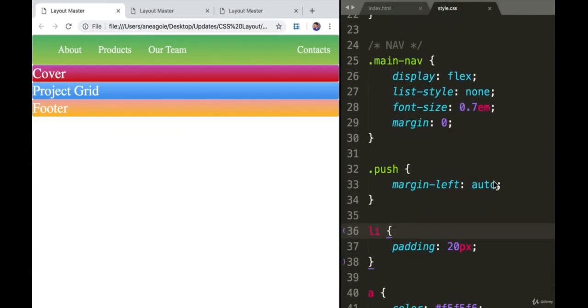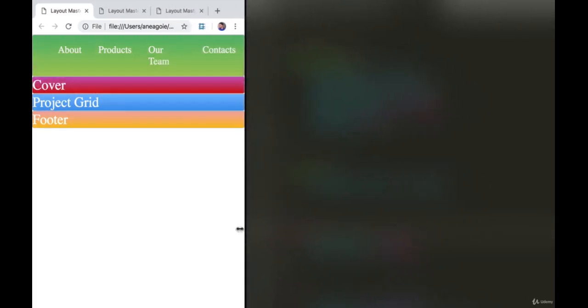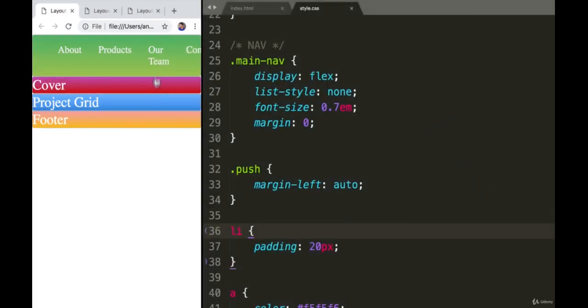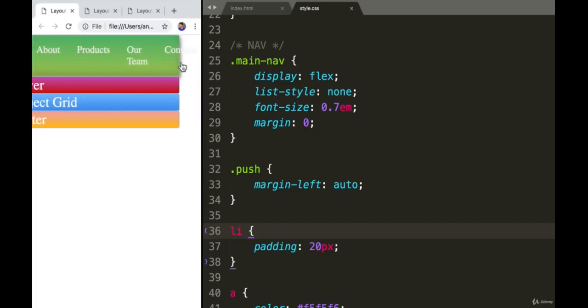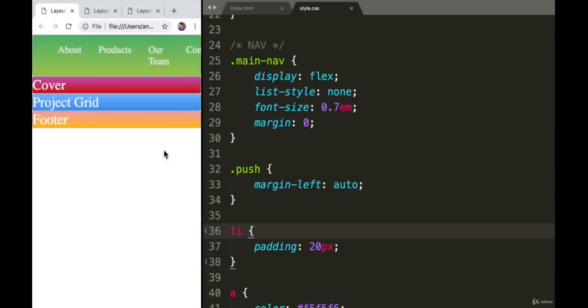The last thing I want to fix here is, as we'll notice, as we get closer and closer, it kind of overlaps our team. Now we have this weird little contacts that overflows. How can we fix this? Let's tackle that in the next video.